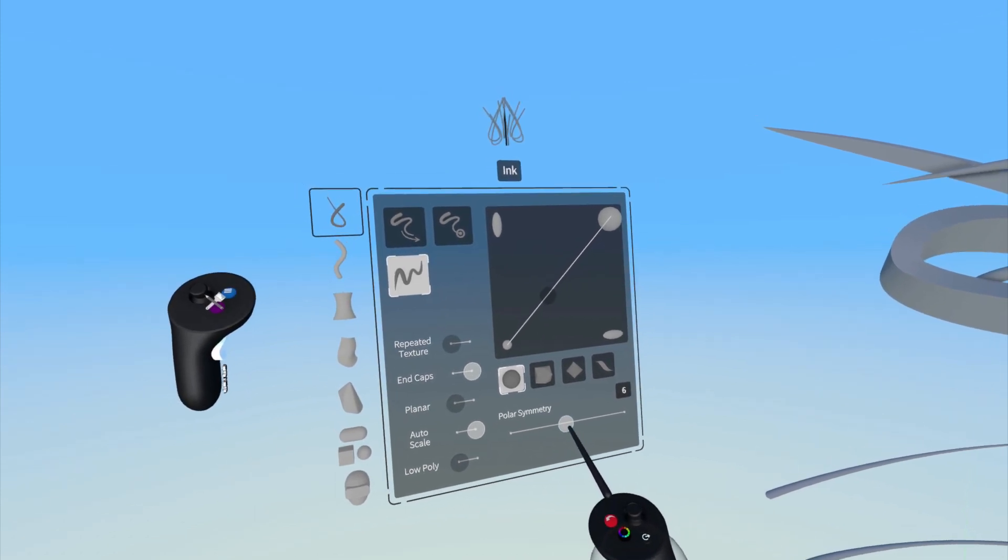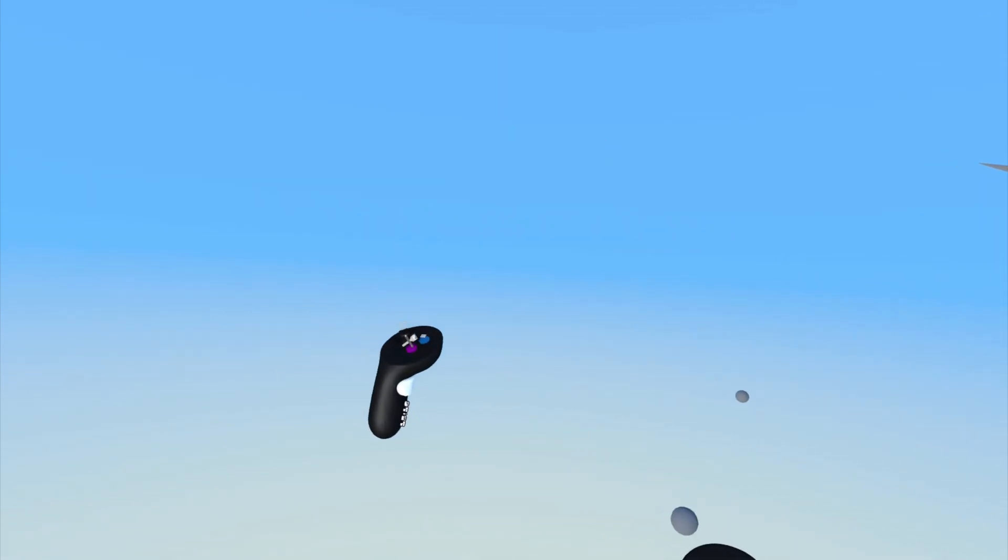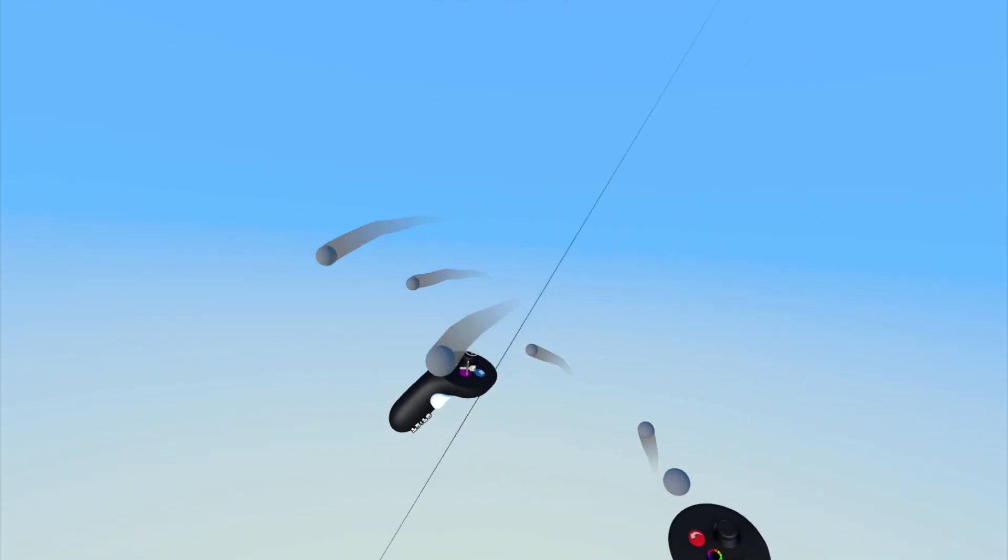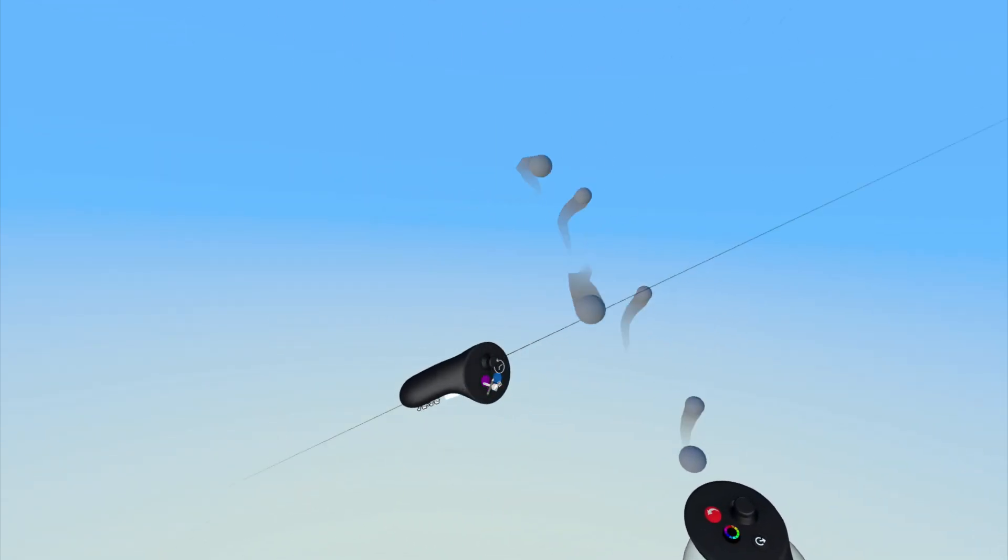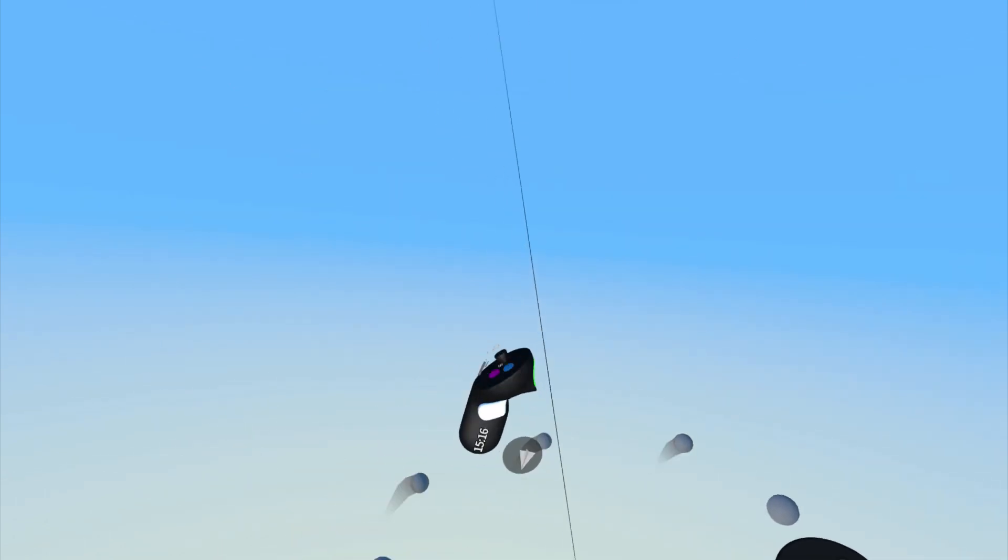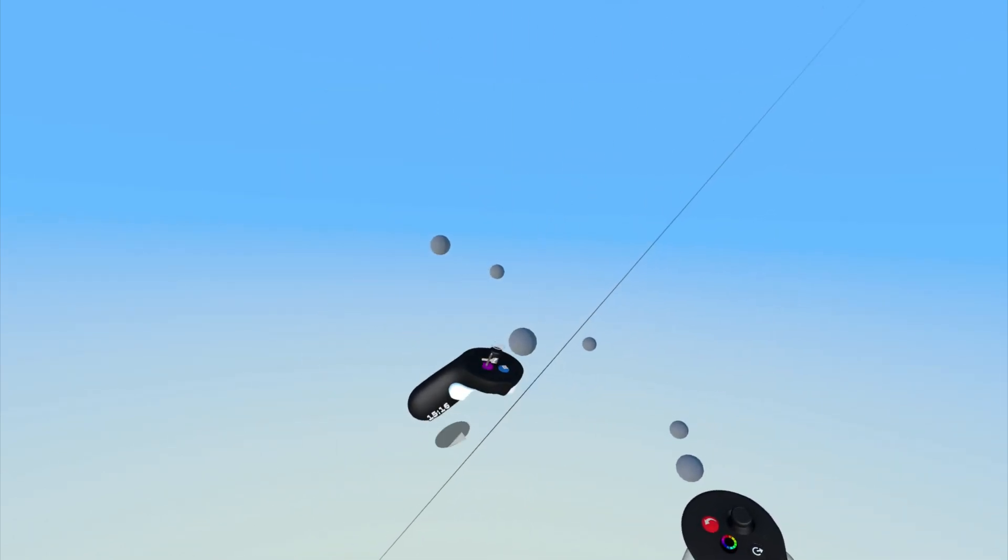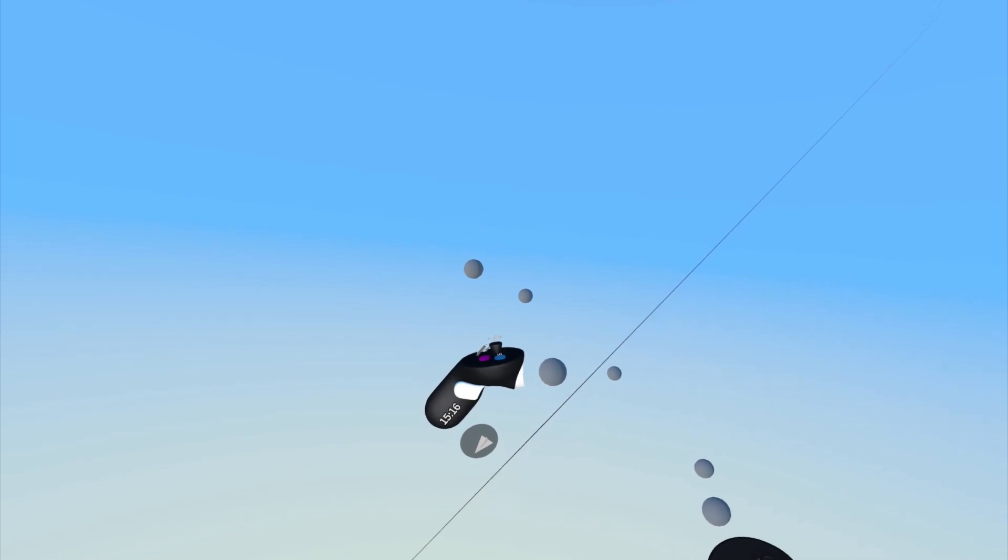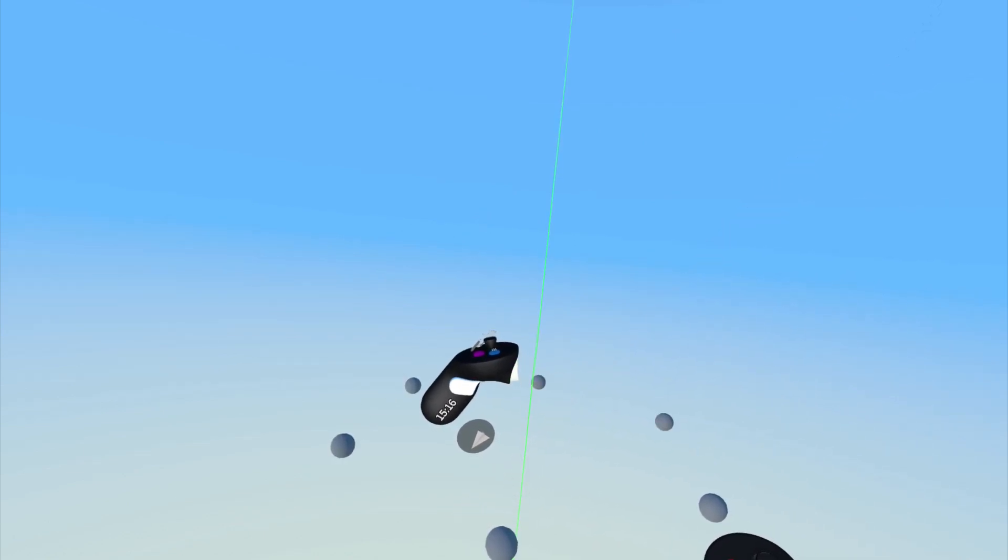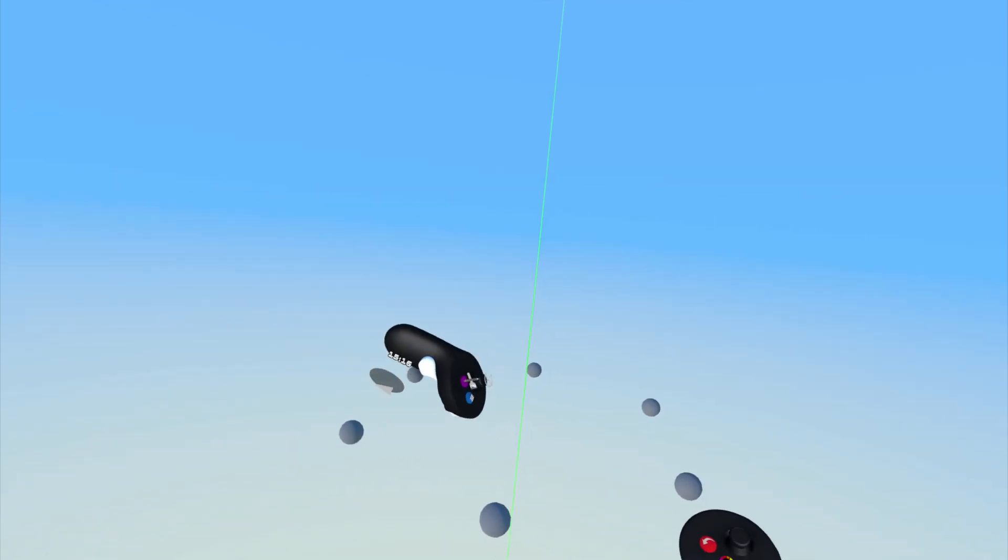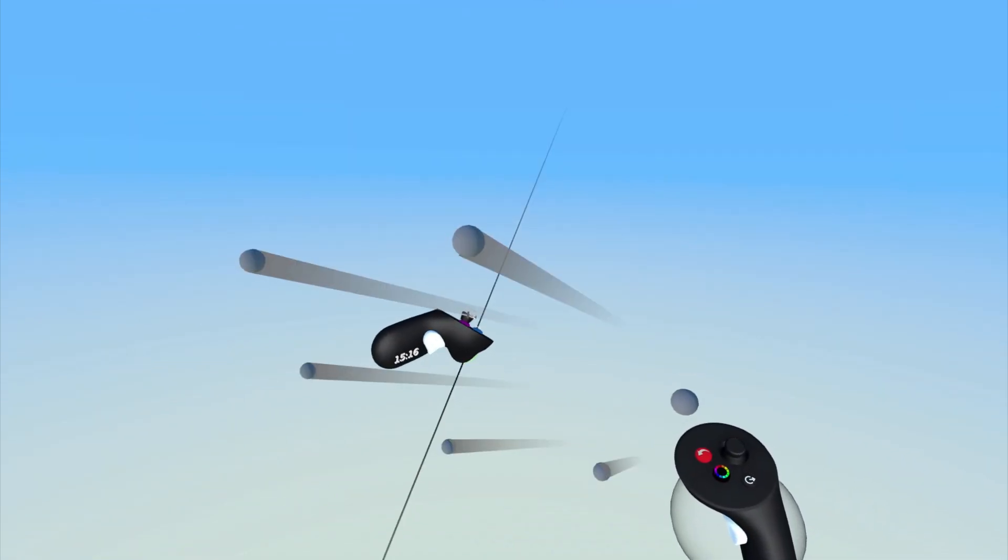To set the axis for polar symmetry, once enabled, pull the front index trigger on your non-drawing hand. Pulling the trigger all the way will give you full control of the direction of the axis. To snap the axis to be vertical or horizontal or parallel to the X, Y, and Z axis, gently pull the index trigger on your non-drawing hand, no more than 50% pressure, and move the controller to orient the axis.